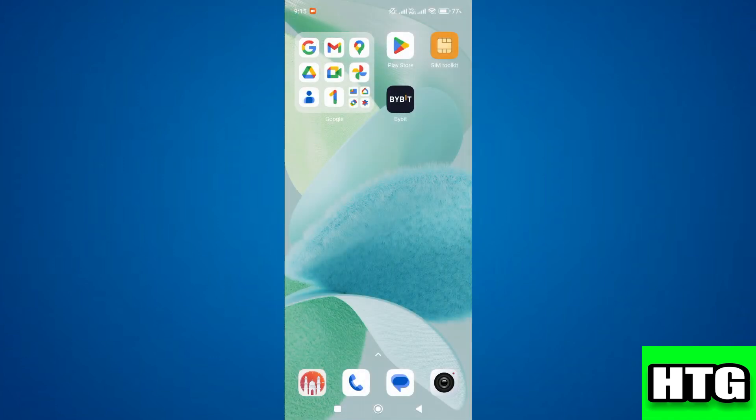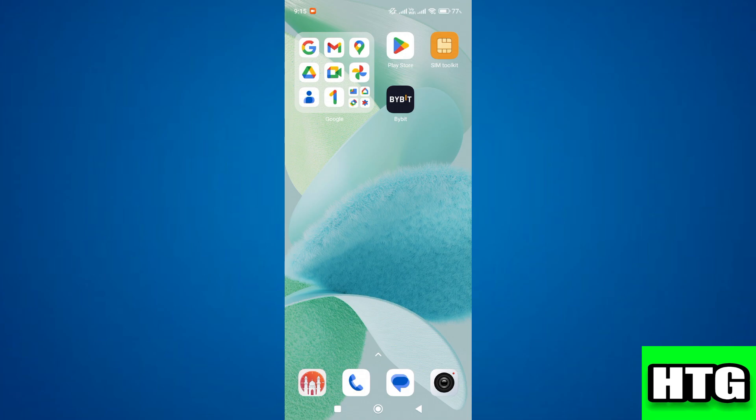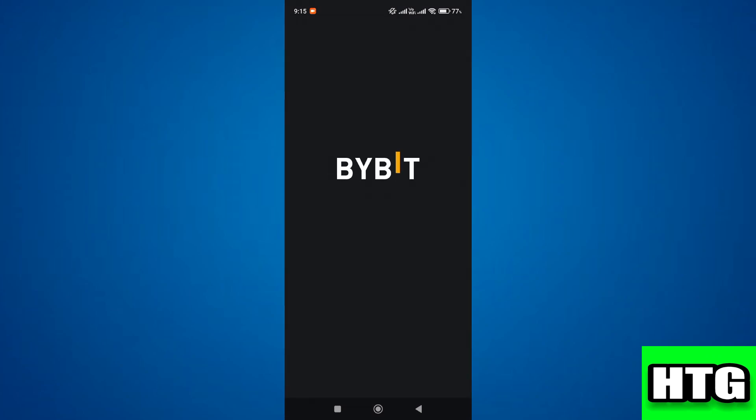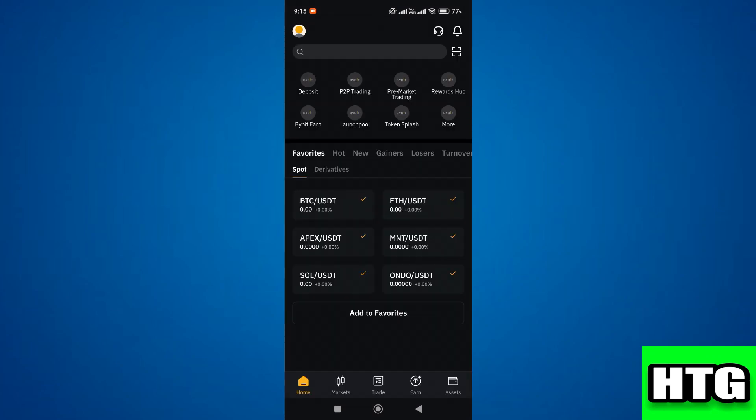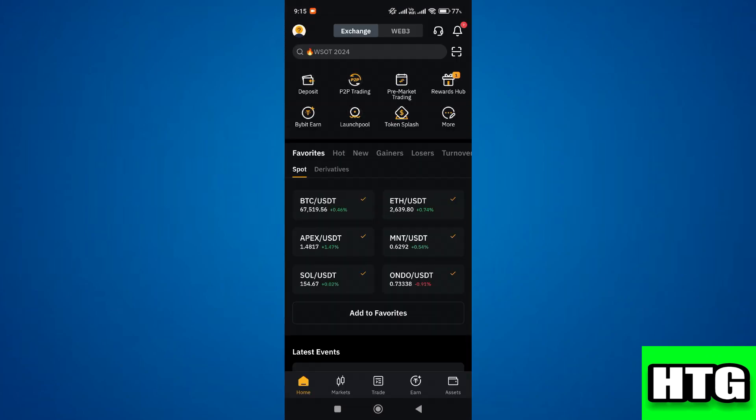So the first thing that you want to do is open up the Bybit app on your mobile and make sure it is updated to the latest version available. After that, sign into your account and you will be redirected to this page over here.